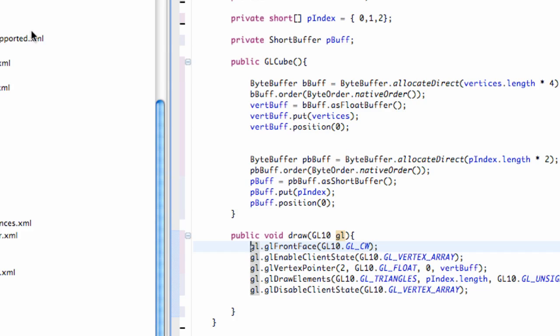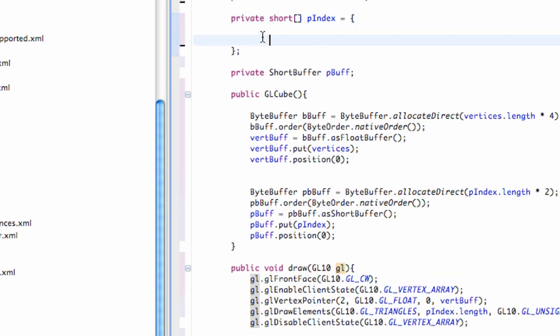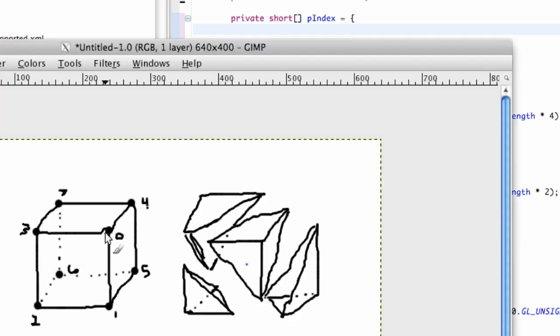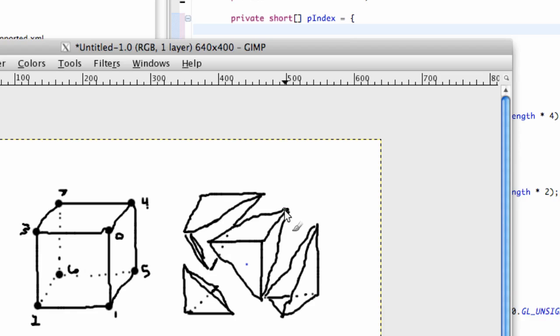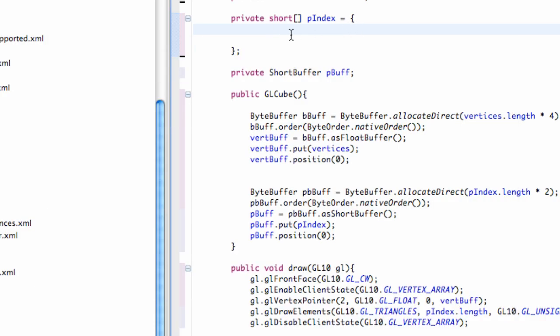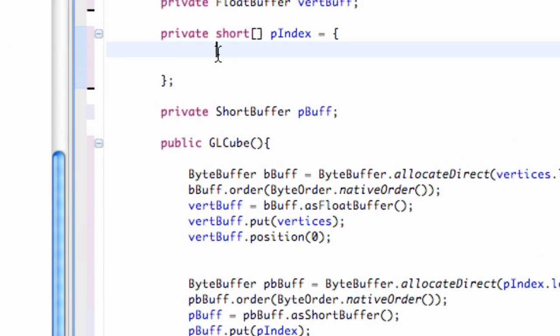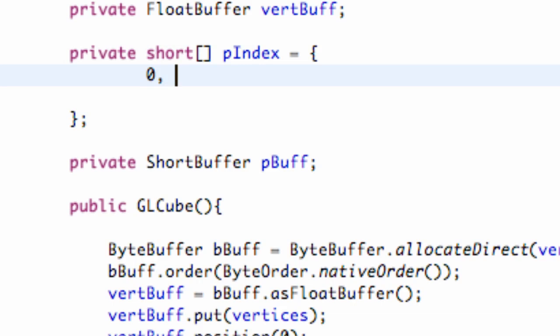So let's just get started with our indices. I'm going to delete these and just create a new line here. And let's just develop this little chunk here first. So again, we're going clockwise. So we're going to start at 0, 3, then 4, then 0 to create that top triangle. So 3, 4, and 0.